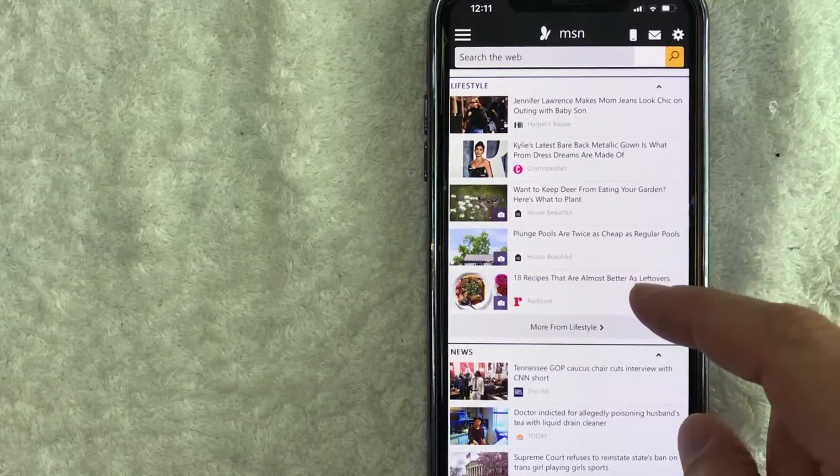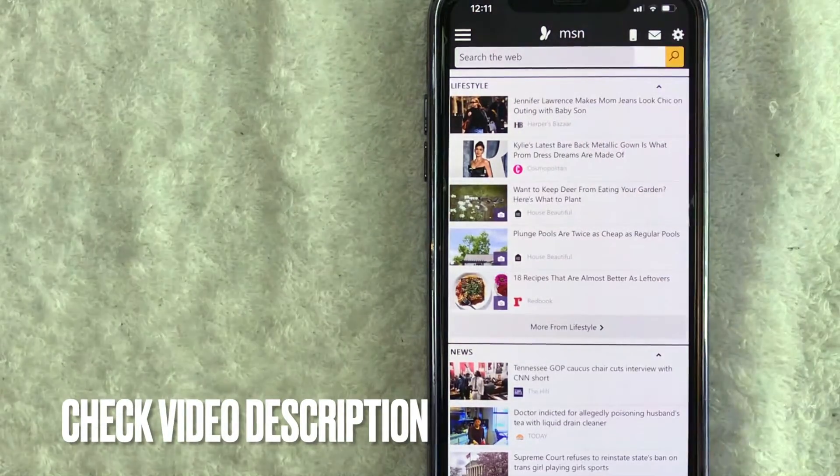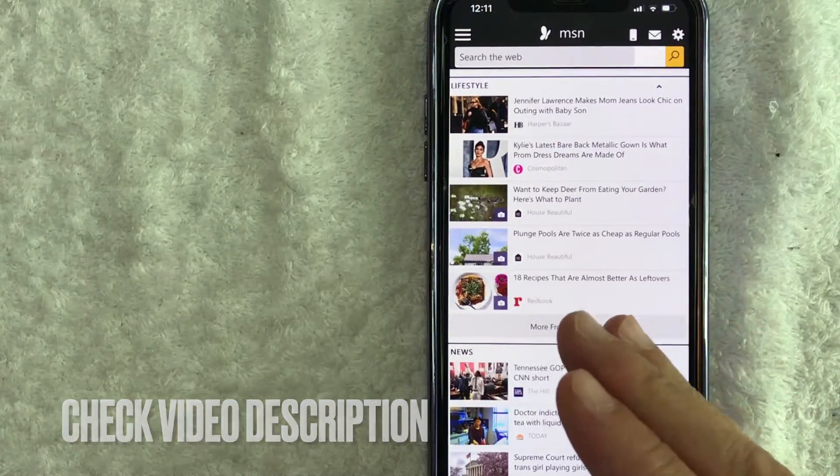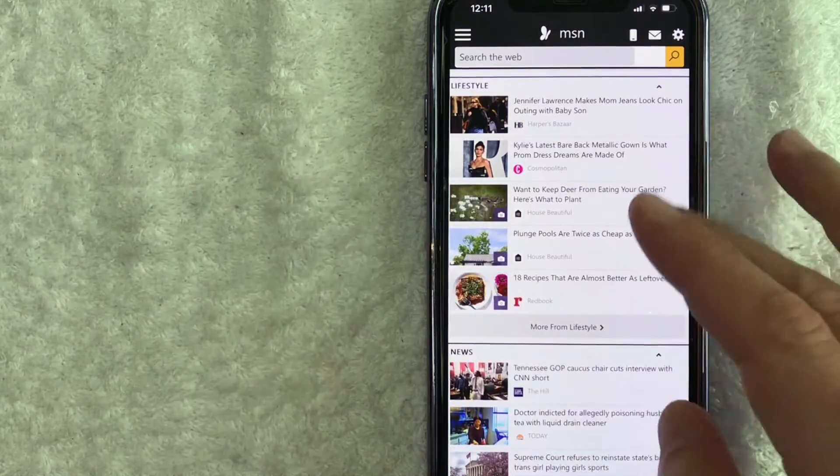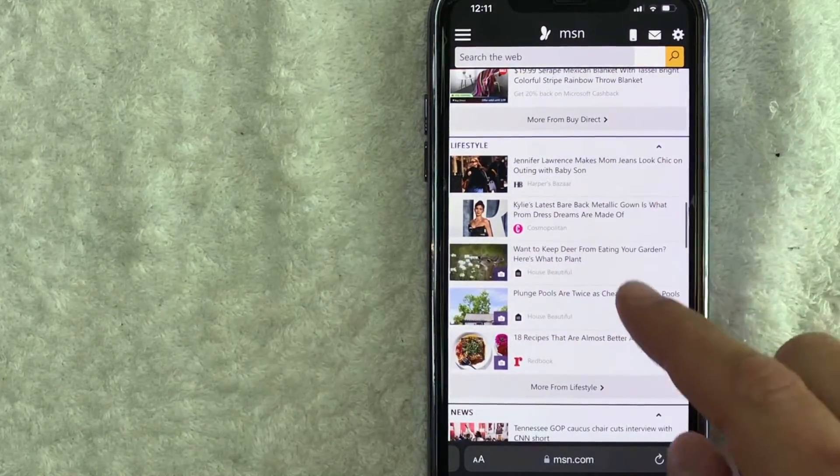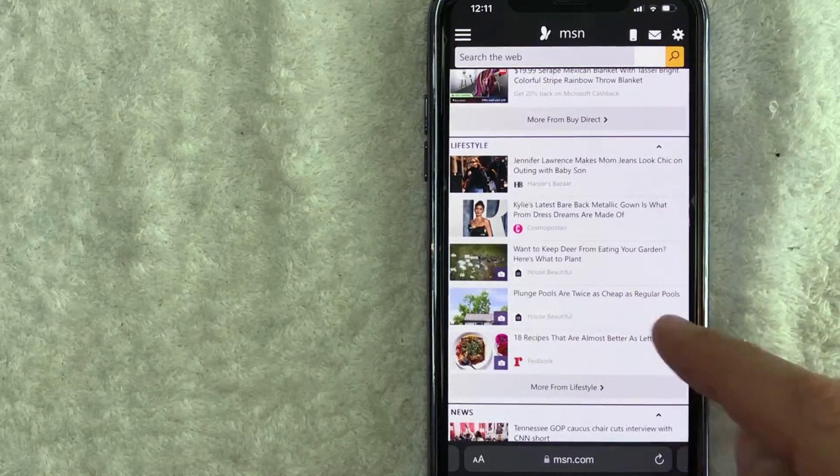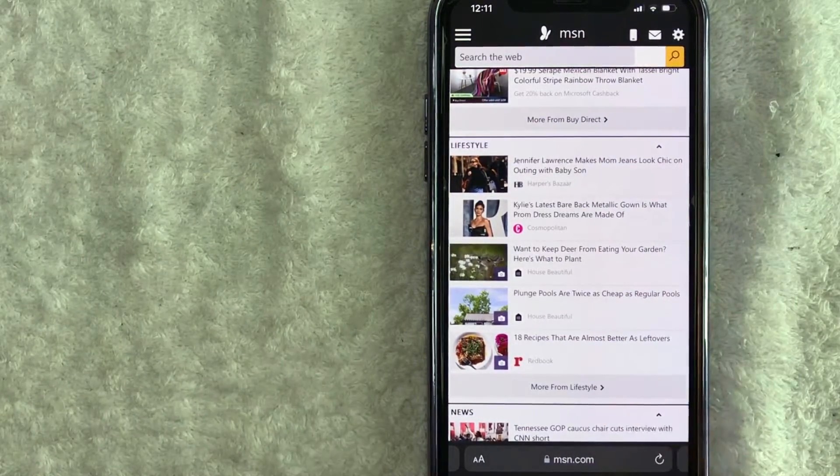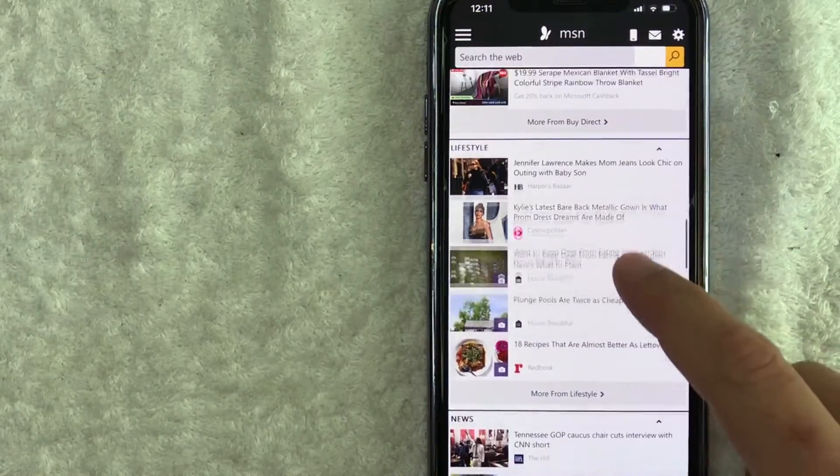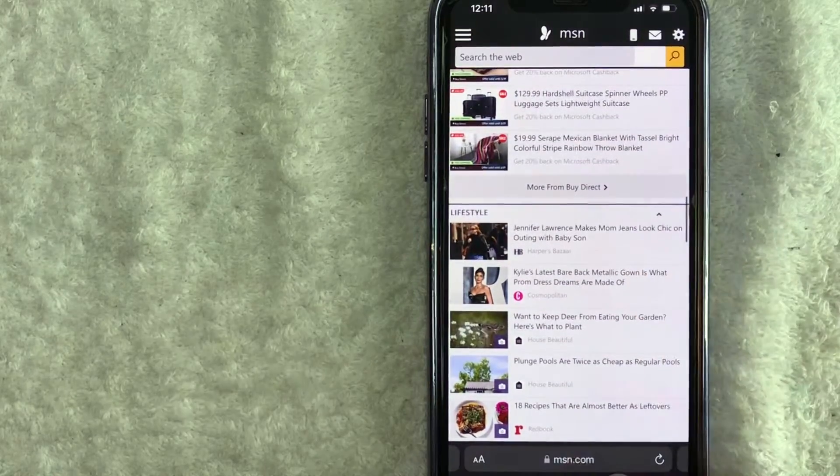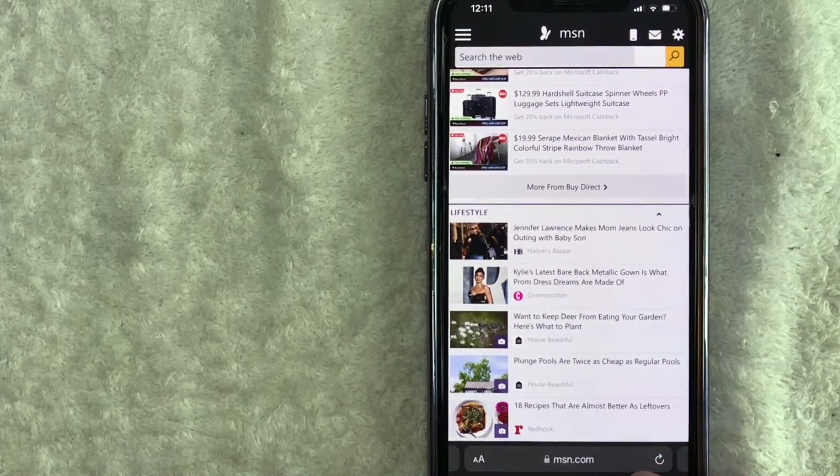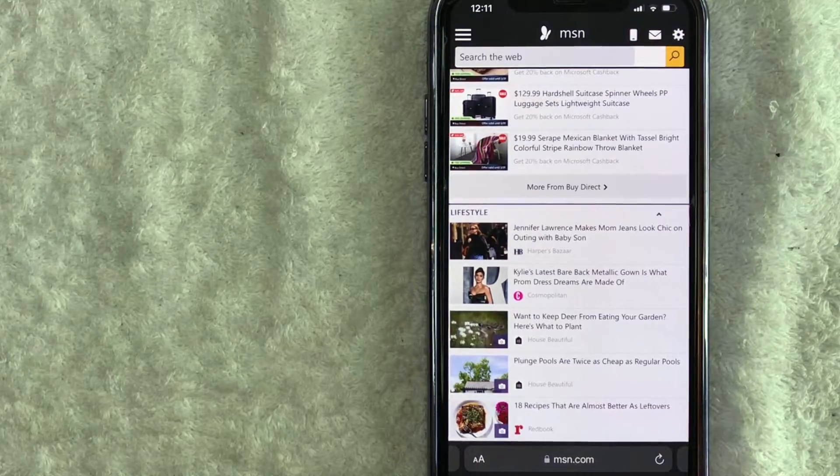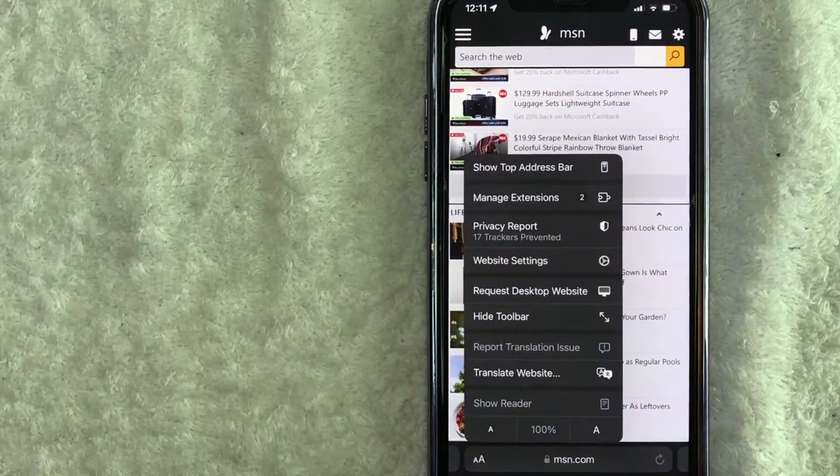Whatever the case, it's a pretty easy process. It's handled here in the Safari browser. Check my video description, I'll try to leave the written instructions there as well. I've already opened up a web page on my Safari browser, as you can see here. This is the msn.com home page. Now if you want to translate a web page on your Safari browser, all you're going to do is just move the screen around until the search bar pops up down here on the bottom.